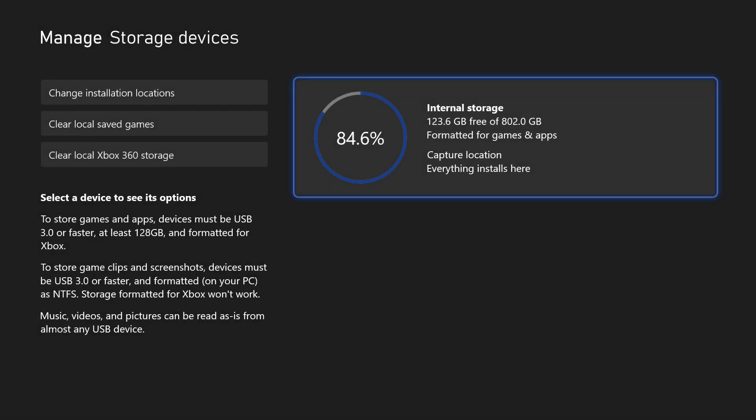On this page, it should display your storage devices on the right with one of them being called internal storage. It will show the total capacity and how much space is free.